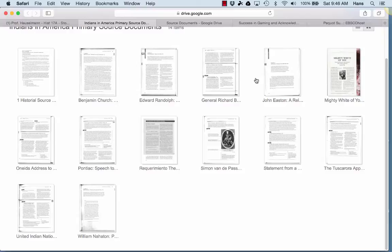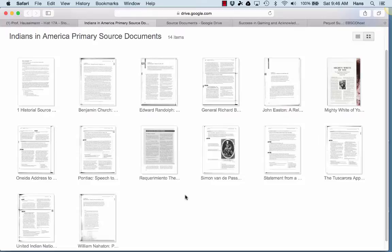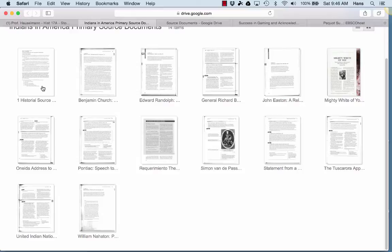So there are 13 documents — some long, some short — one secondary document and the rest are primary. So if you click on the first one, this is the historical source analysis instructions.